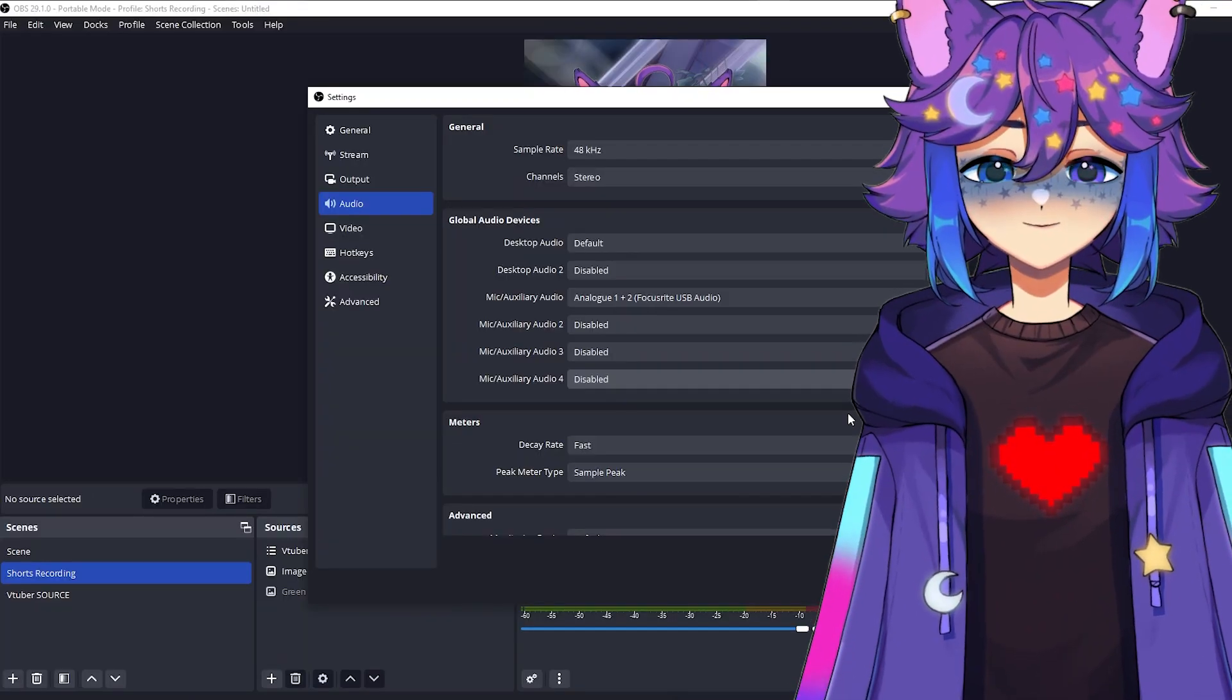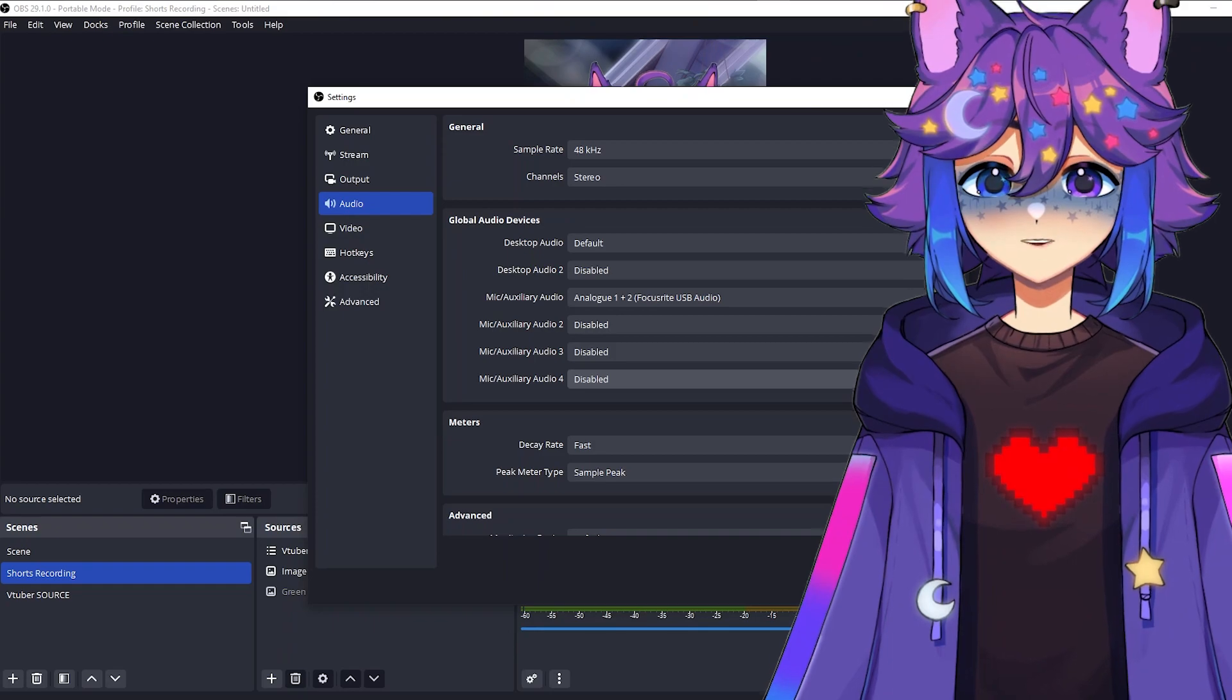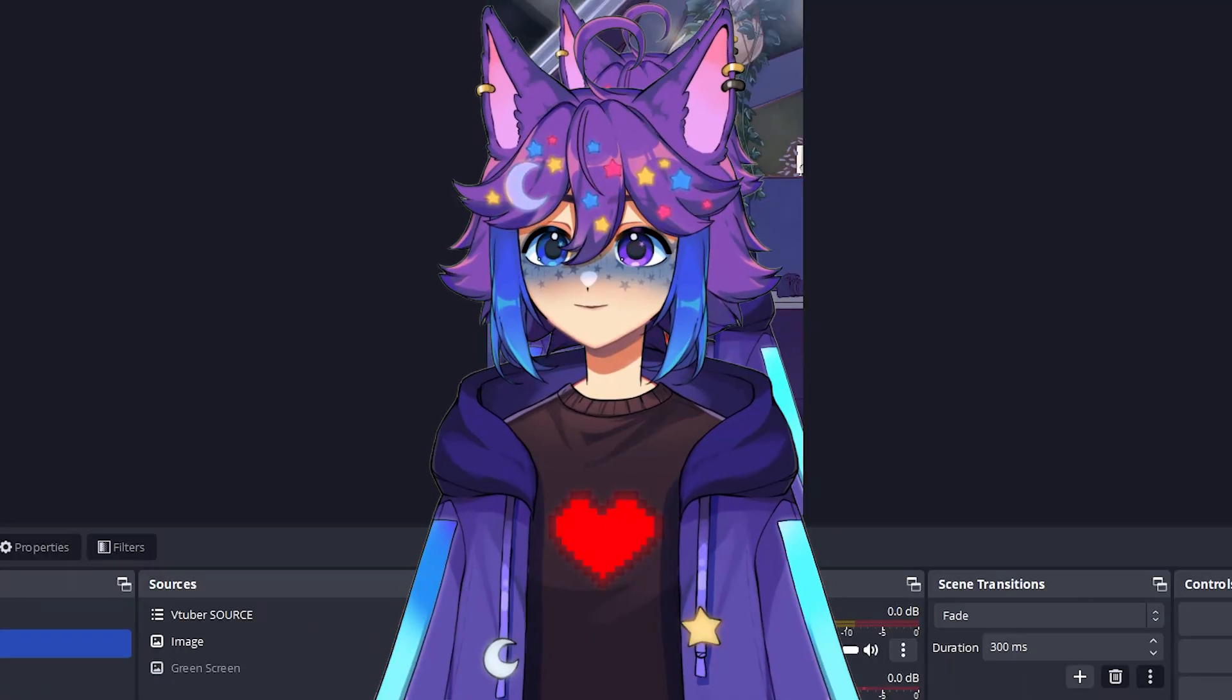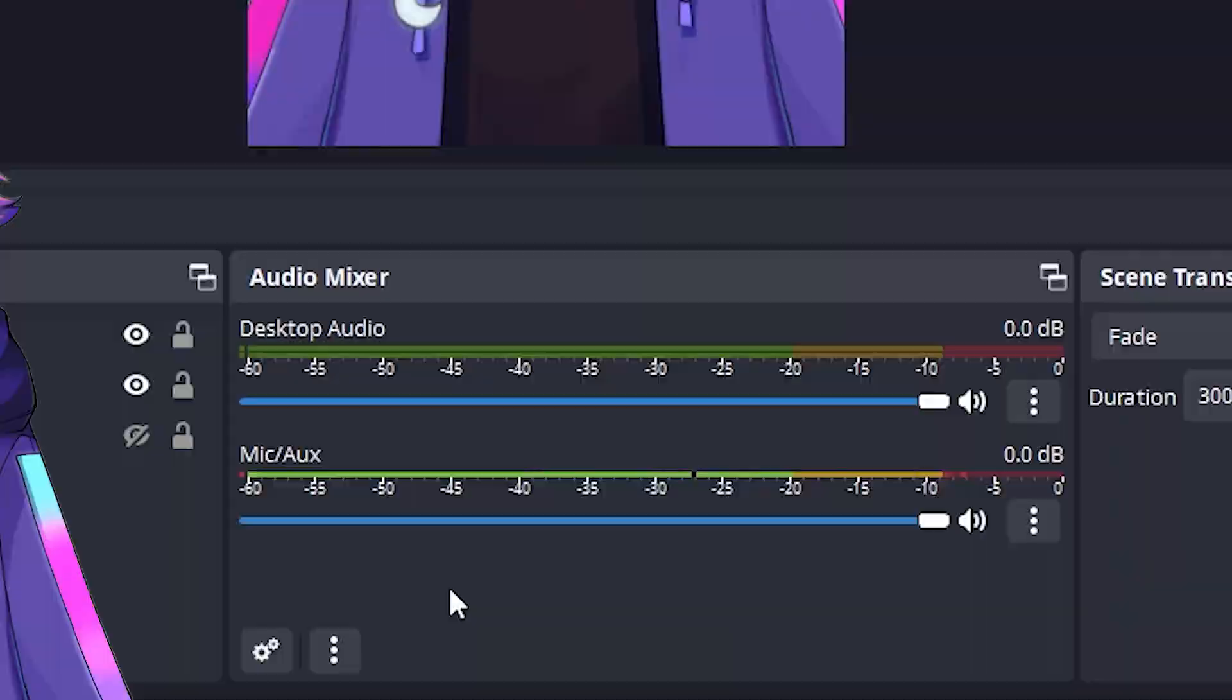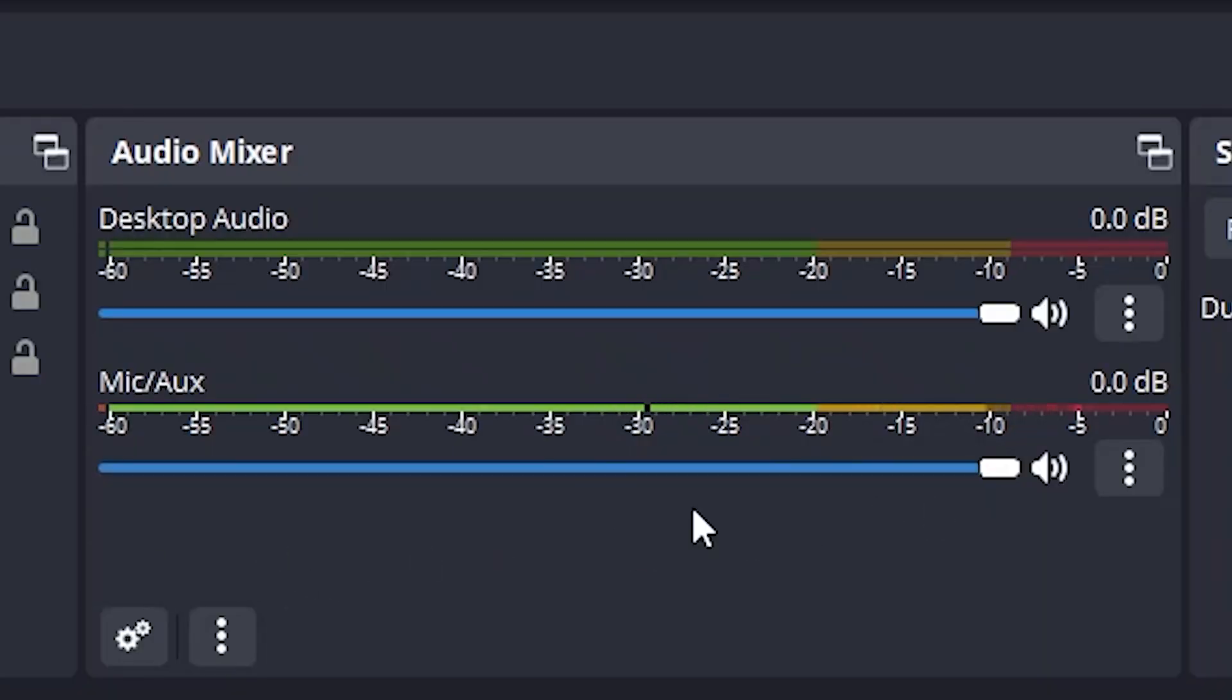We don't need to mess with anything else in here. So let's hit okay for now. We're going to come back. So now you can see here that this is now tracking my audio.